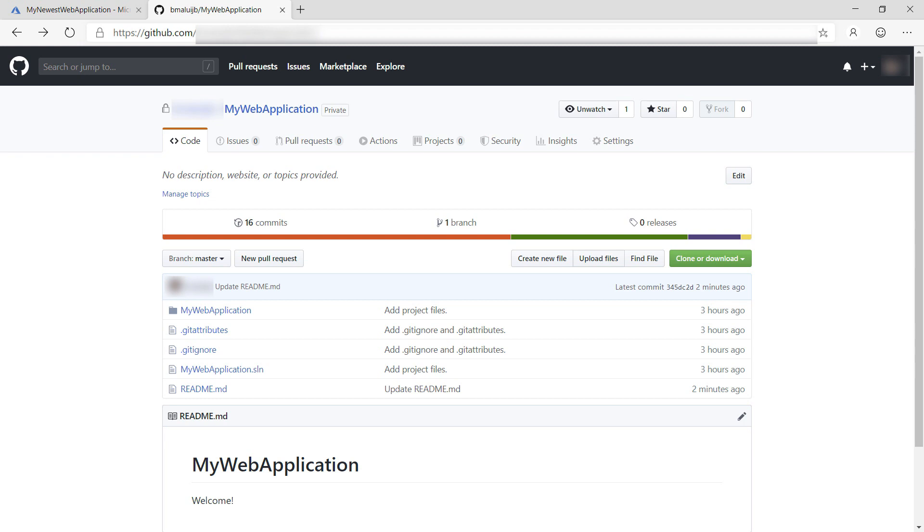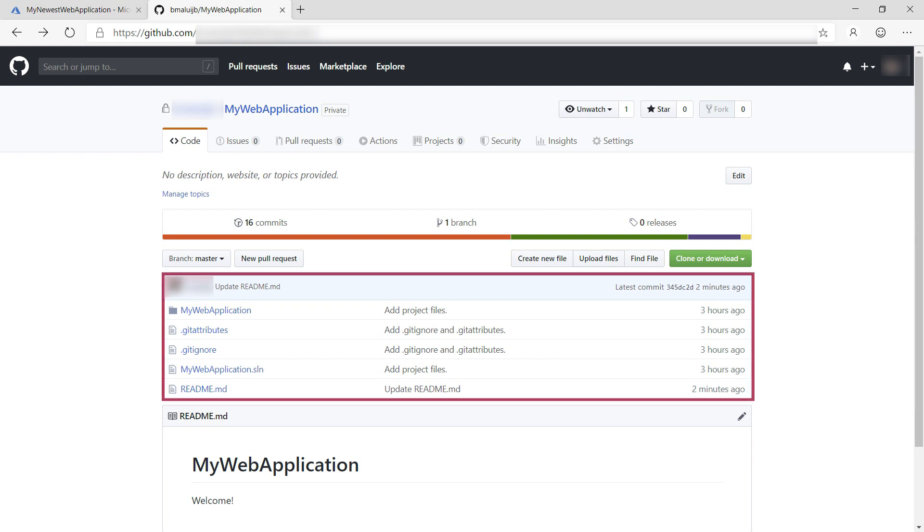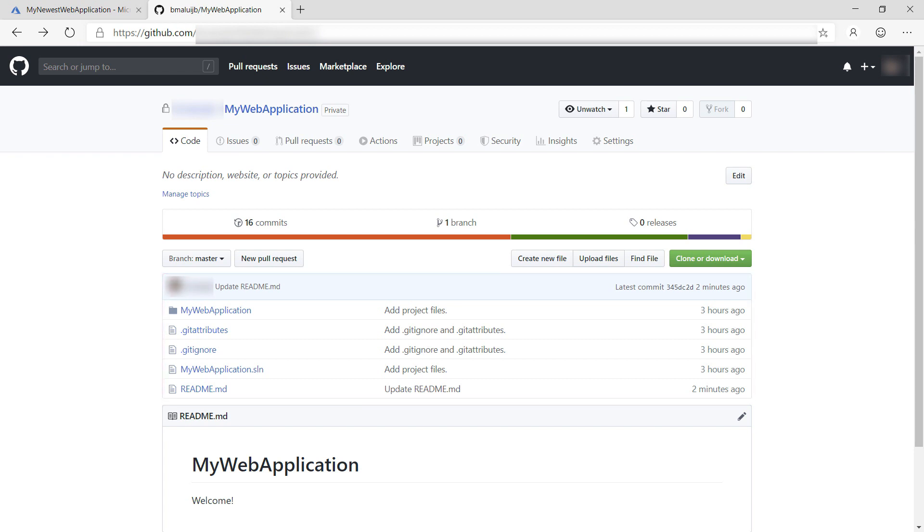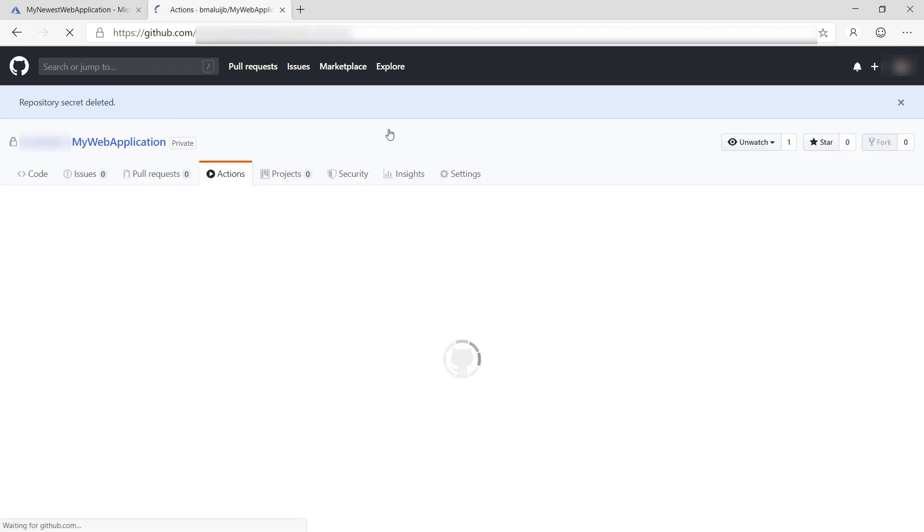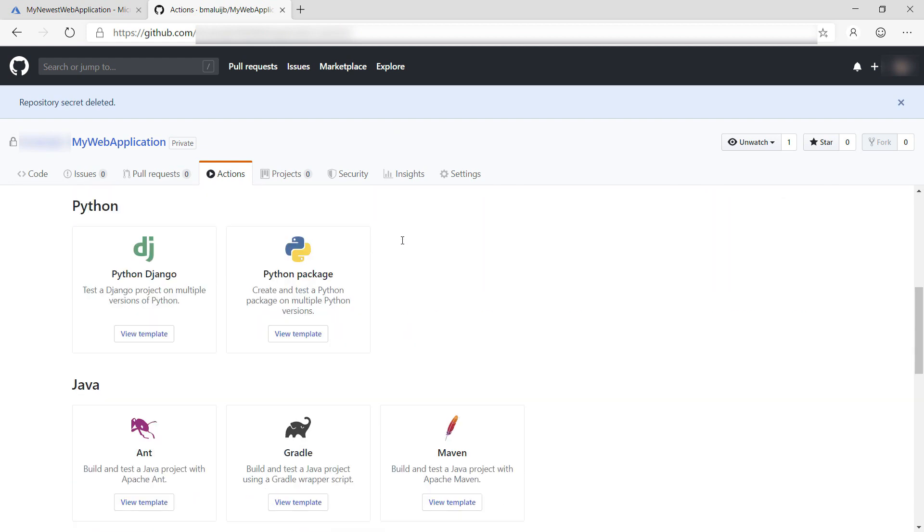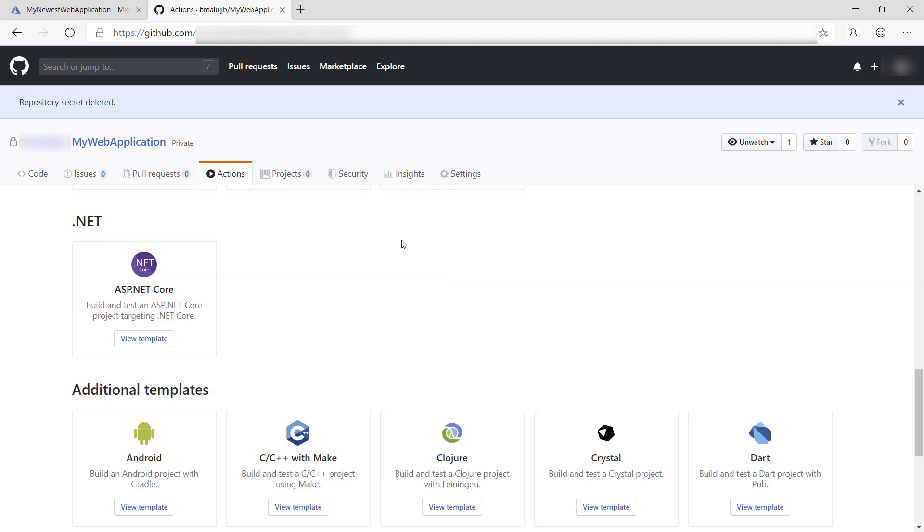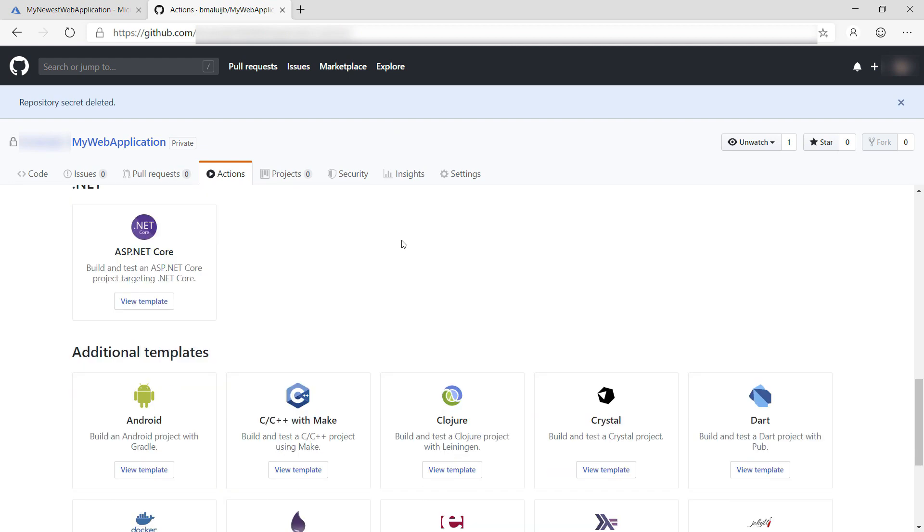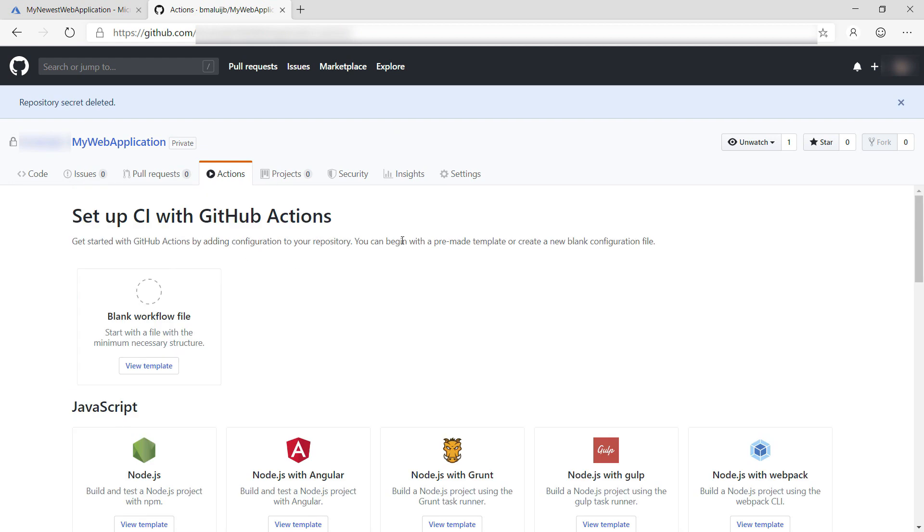This is the GitHub website and I have opened a repository that contains a simple ASP.NET Core website. Let's create an action for this repo. Here in the Actions tab, I can choose from many predefined templates for common scenarios. I'll choose blank workflow file.